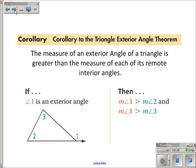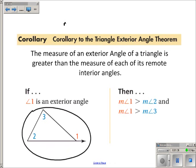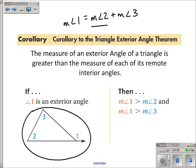Before we talk about the corollary, let's remember what the triangle exterior angle theorem said. Looking at this picture, we know that the measure of angle 1 is equal to the measure of angle 2 plus the measure of angle 3 — in other words, the exterior angle equals the sum of the remote interior angles. We know that the measure of angle 2 will always be bigger than zero because it's an angle, and the measure of angle 3 will also be bigger than zero because it's also an angle.